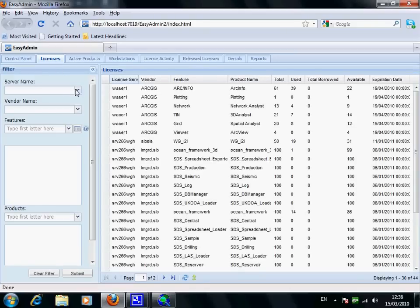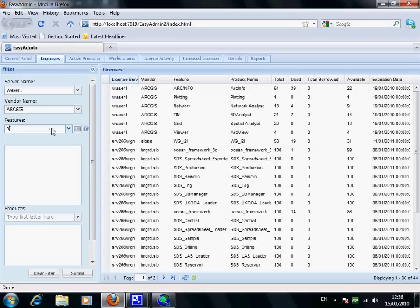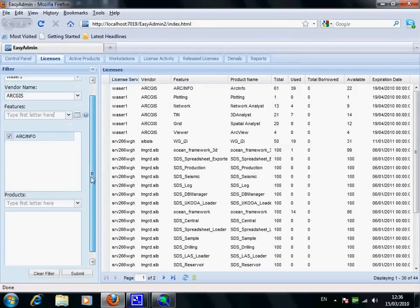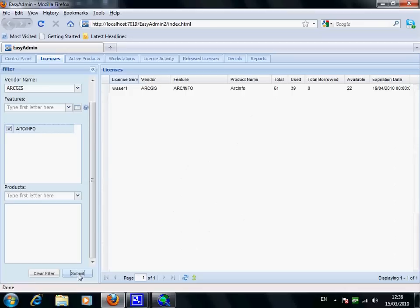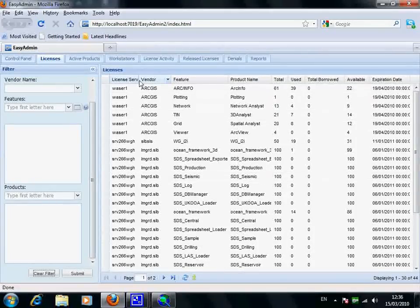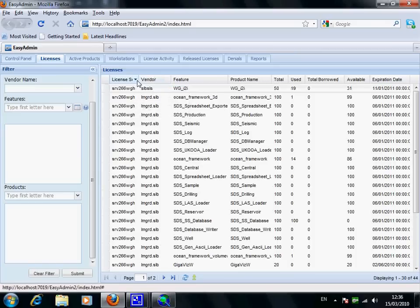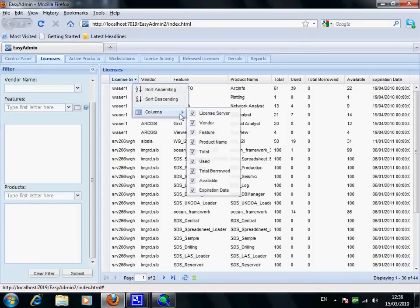First, we'll look at the Licenses tab. You can check licenses being used and you can use advanced filtering options to search further. You can also sort the data according to the available fields and you can show or hide columns.